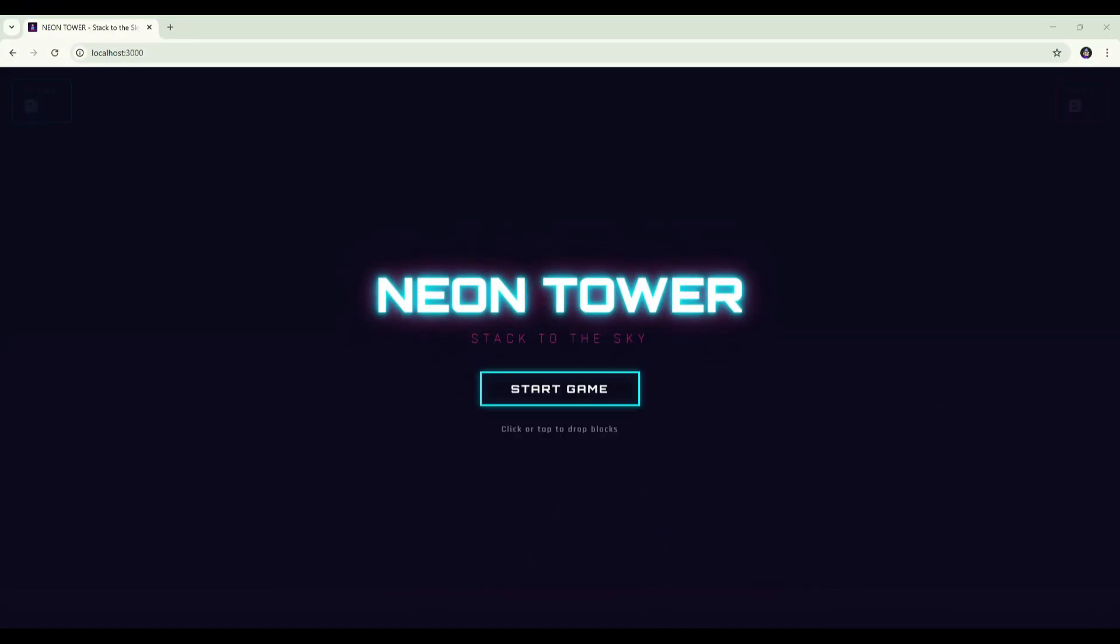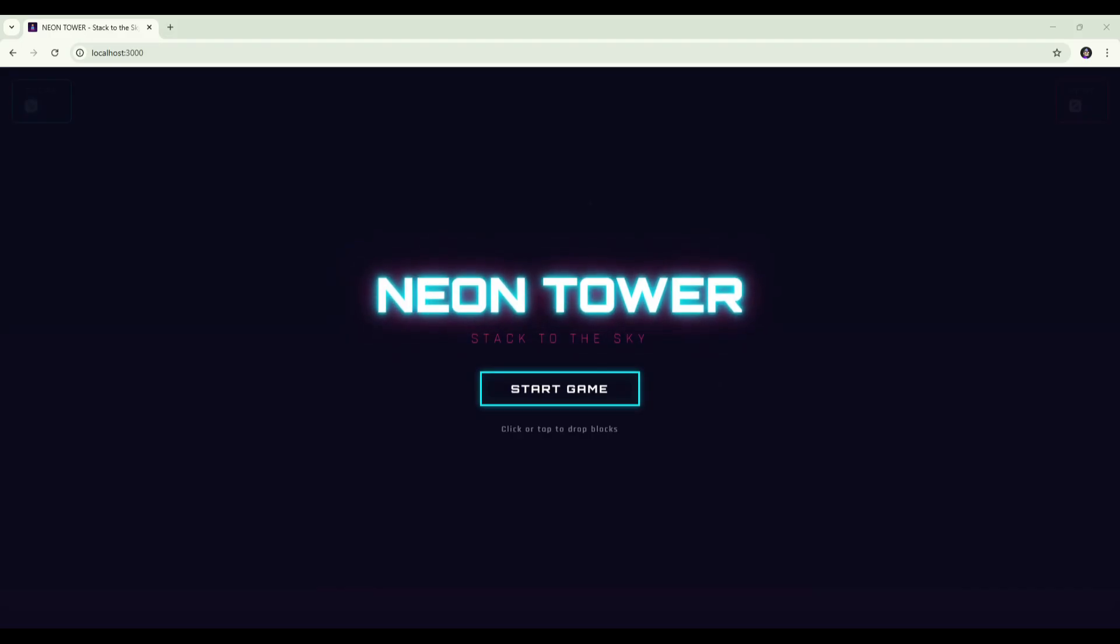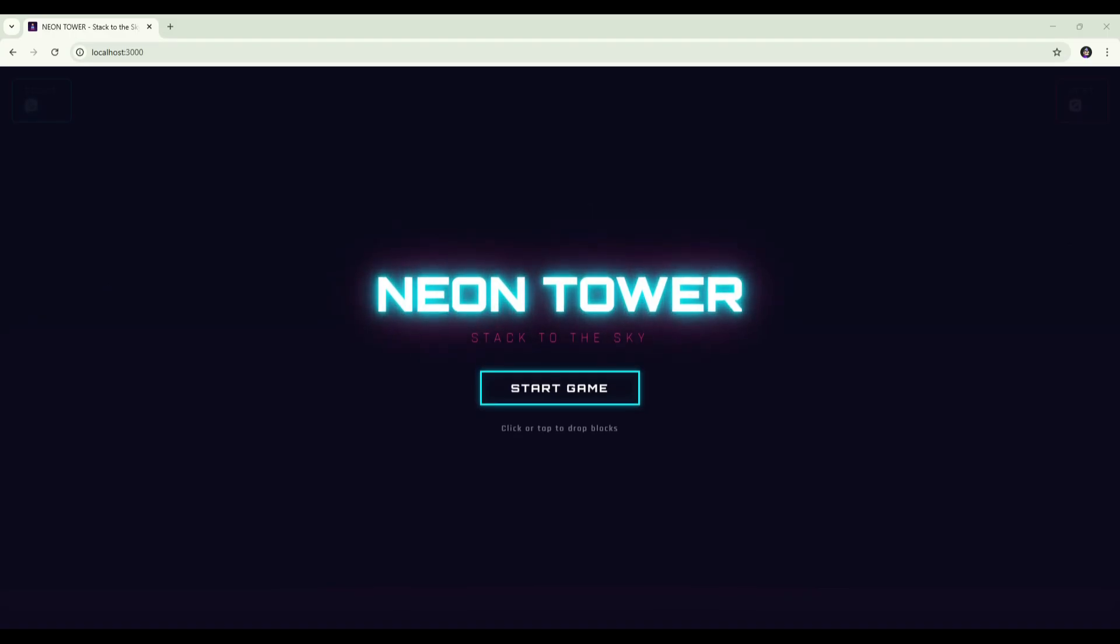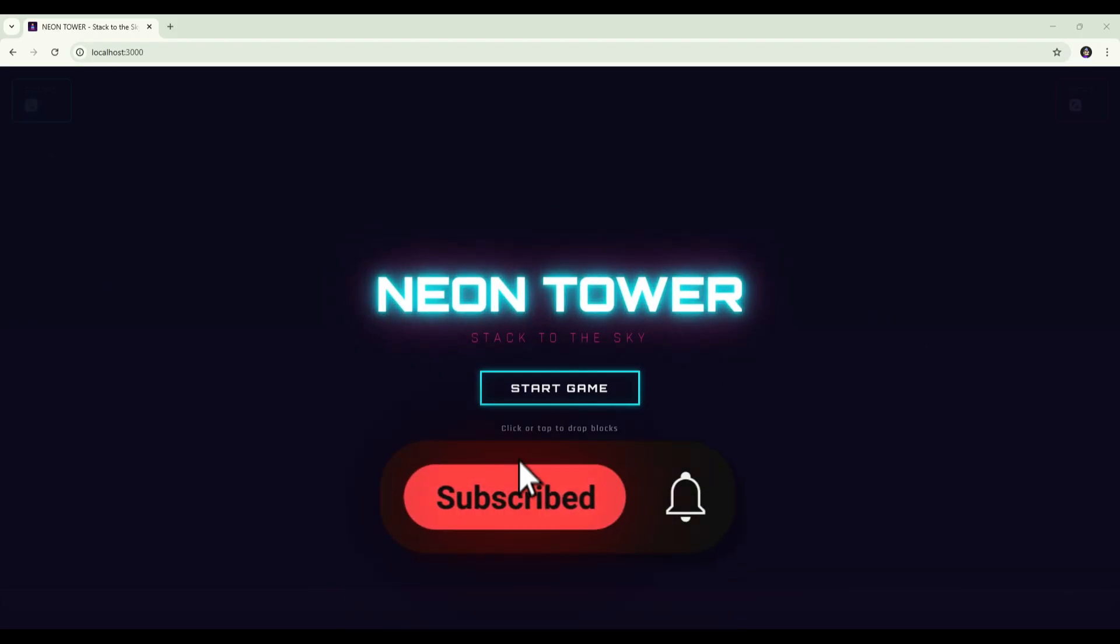The big takeaway from this test is that these two models could actually complement each other. Opus 4.5 consistently delivers a far better UI - clean, polished, and more modern looking than what I usually get from Codex. On the flip side, Codex nailed the game mechanics, the logic, the movement, the collision detection - all more reliable on the Codex side. So if I were building a game, I'd probably combine them. I'd let Codex handle the functionality and let Opus 4.5 design the UI on top. That seems like the strongest workflow based on today's results. If you want to see me test these models in other scenarios, let me know in the comments below. Thanks for watching.